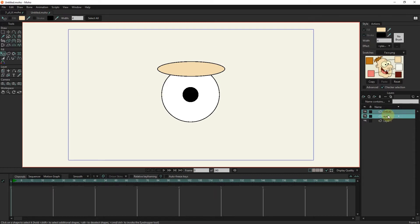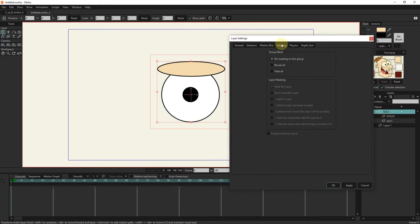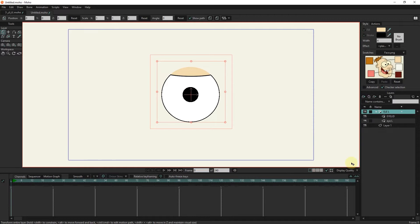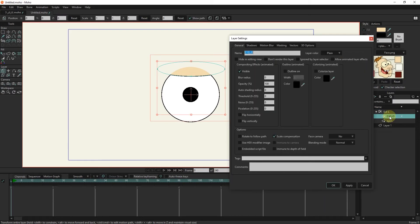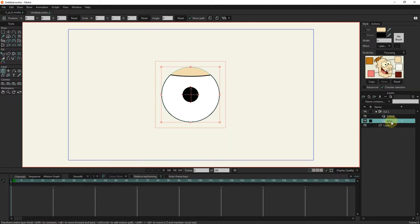I select both eye and eyelid layers and put them in one group. I will change the name of the group to IL. I use a mask to remove the extra parts of the eyelid. I double click on the group and select hide all in the masking settings. In this case, you can see that the extra parts of the eyelid are hidden. I double click on the eyelid layer — the mask this layer option in the masking menu must be active. We activate add to mask for the eye layer.